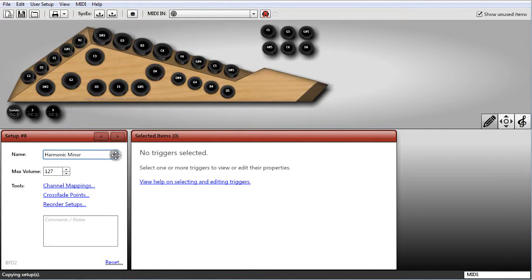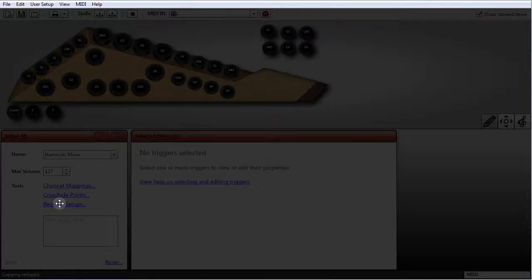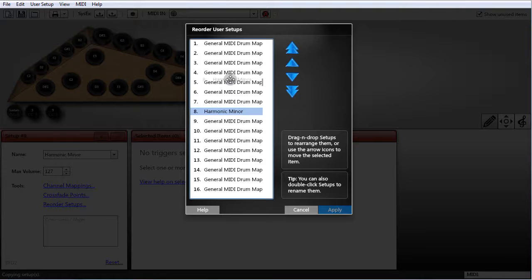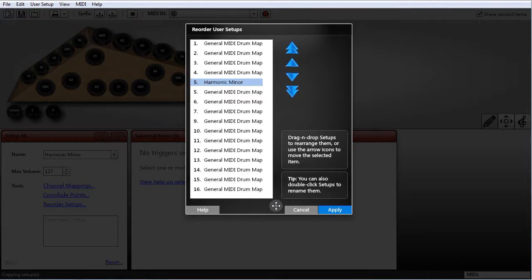Also, while we're on this subject, you can reorder your user setups to have fine-grained control over them. Simply go to Reorder Setups. You can drag them around to reorder them, and you can also double-click them to rename them right there in that one pane, which is a little faster. You can set up all your setups and get them in the order you want them right here.